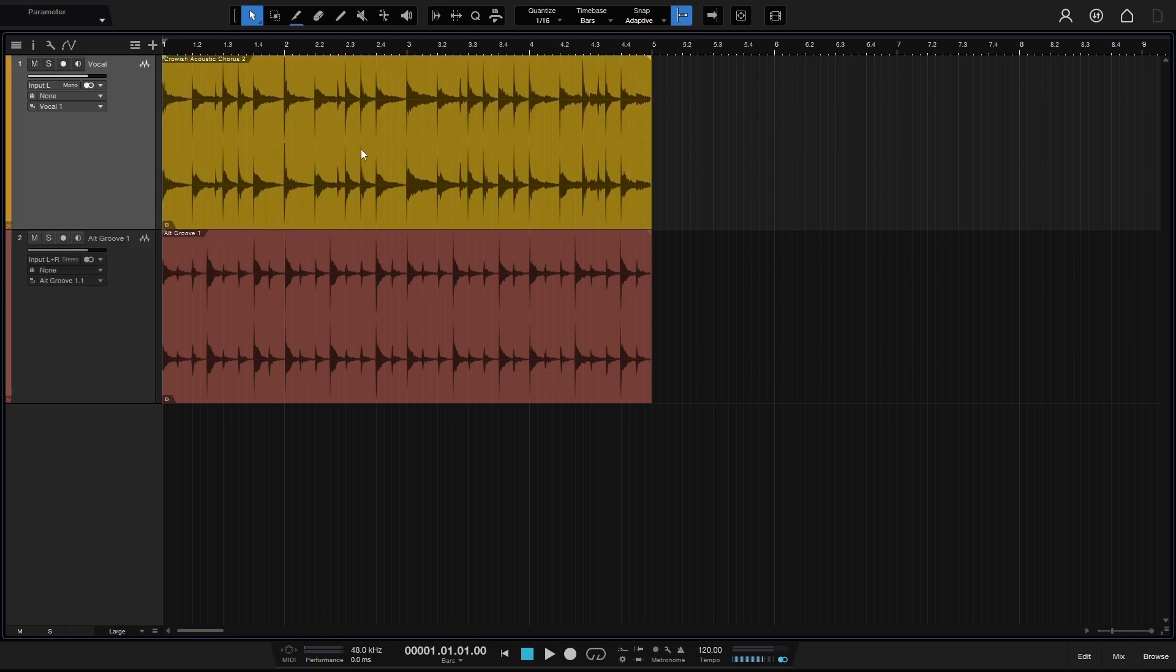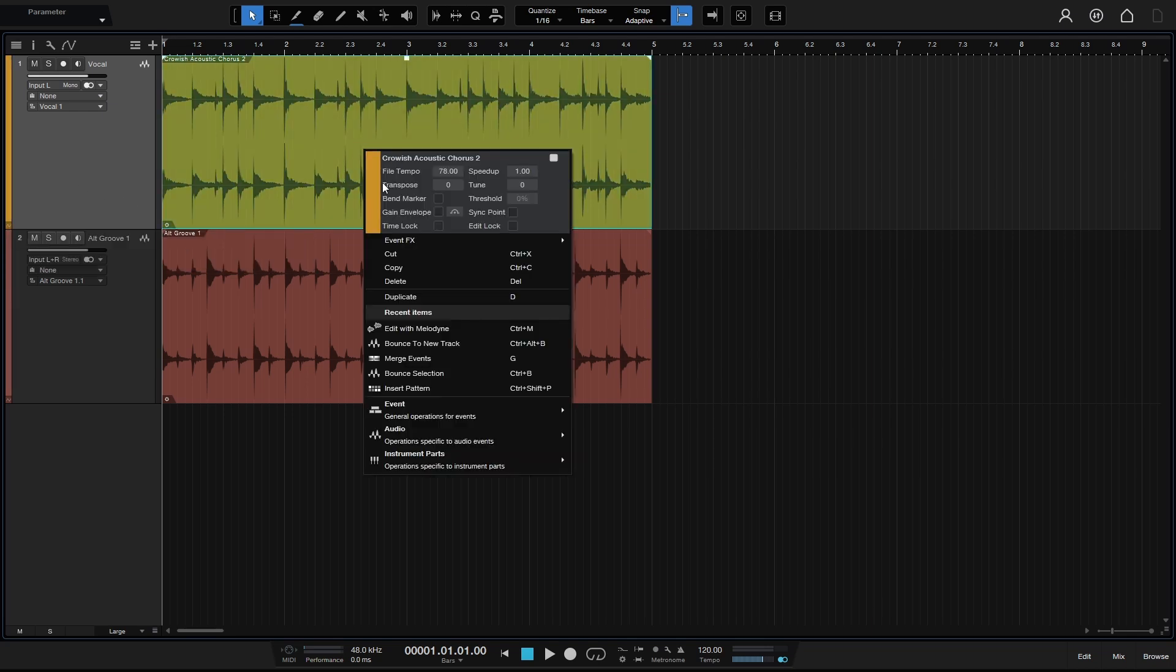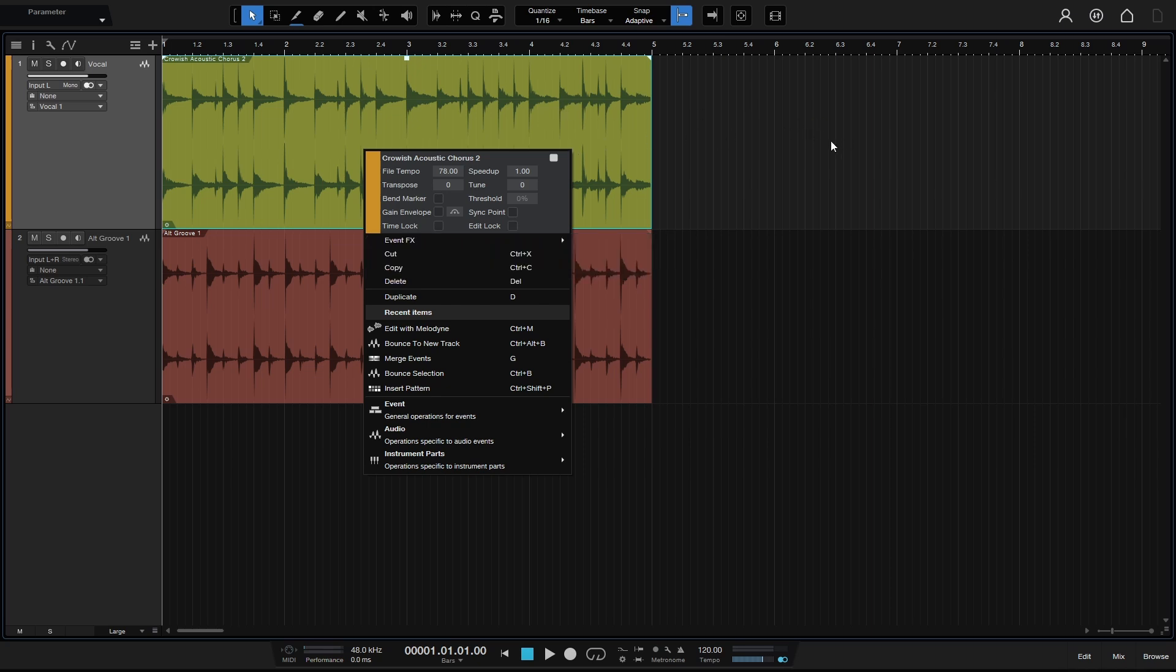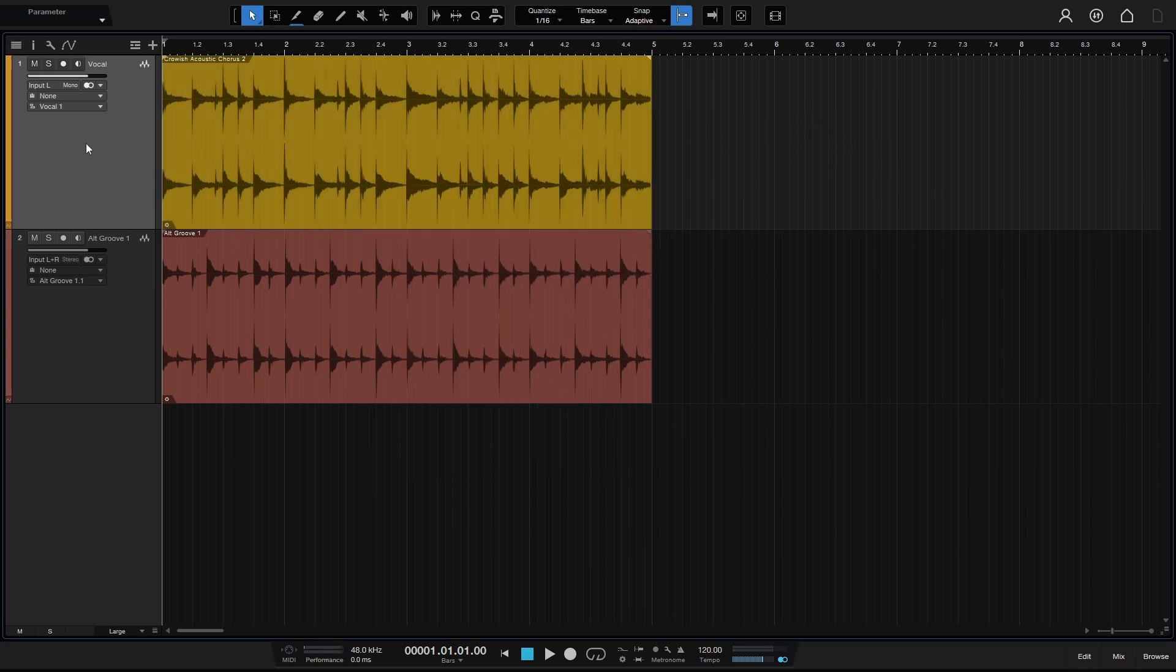For our clip, we can also change these by right-clicking and then clicking on this color bar here. And we can select a different color for our audio events, MIDI parts, etc. that are contained within the track. Those will be different than what we have chosen here.